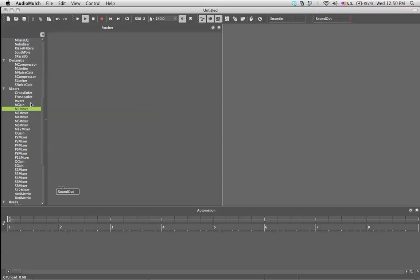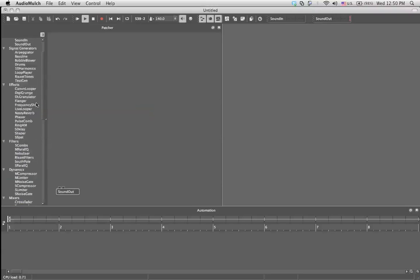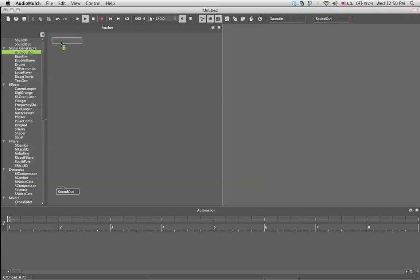Audio mulch tutorial number two. Last time we saw the drums, today we'll open the arpeggiator. You just drag it again into your patcher.